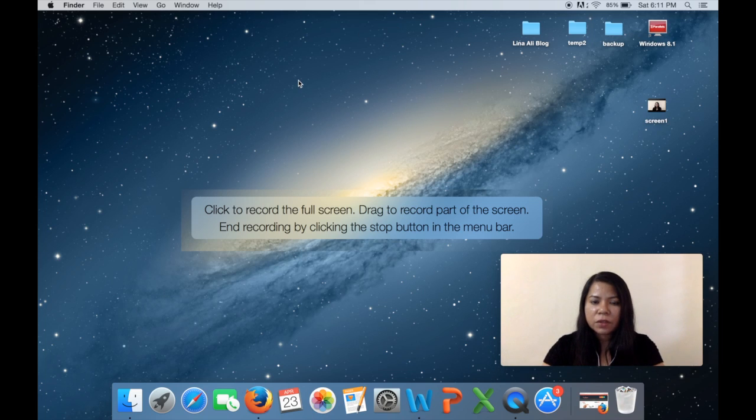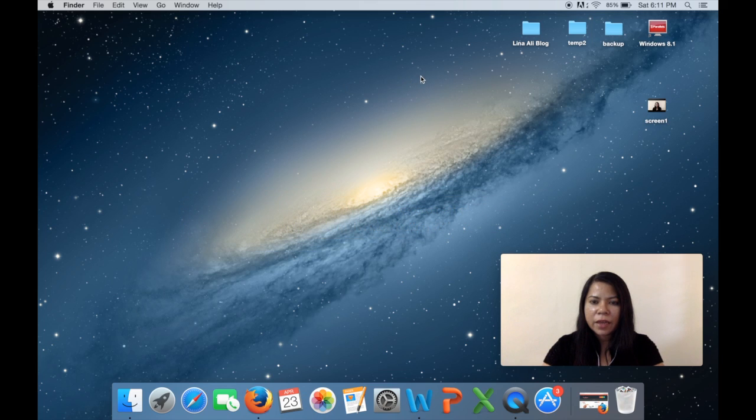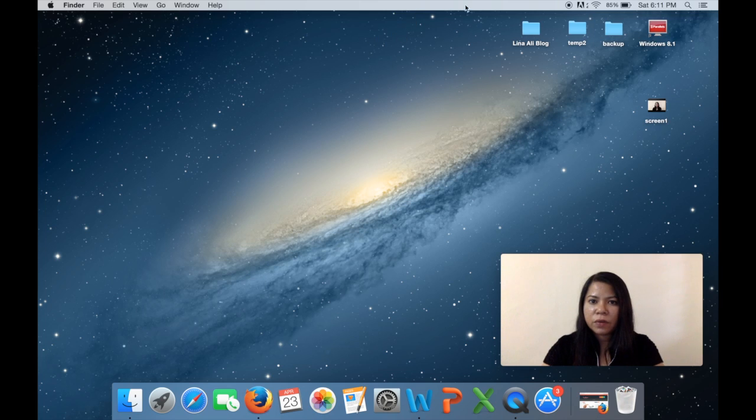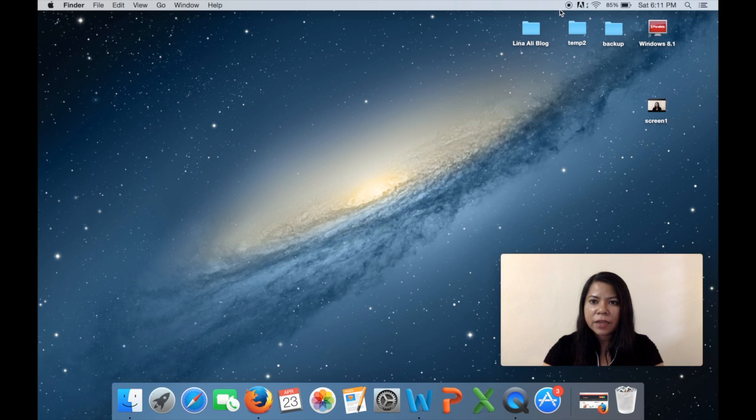So say I want to record the whole screen, what I do is I just double click anywhere I like and then the recording will begin. Now if you go to the top over here, this black button over here, this means that this whole thing is being recorded right now.